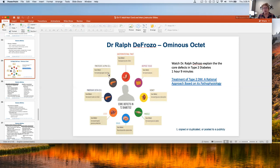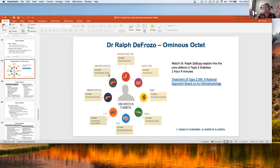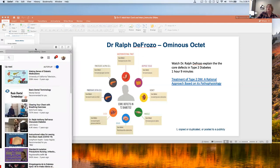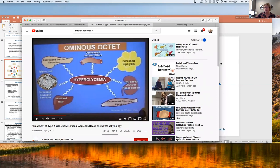I've included the entire YouTube video of Dr. DeFronzo giving a talk about the ominous octet, which is an hour and nine minutes. It gets very technical since he's talking to physicians. I encourage all of you to try to get through it. The most important timeframe is from about 19 minutes 54 seconds to about 28 minutes 45 seconds, which best explains the ominous octet.